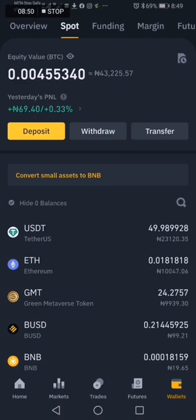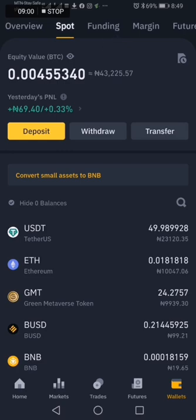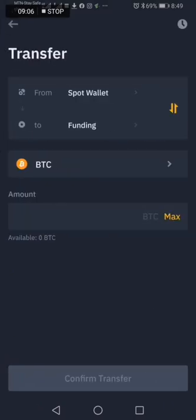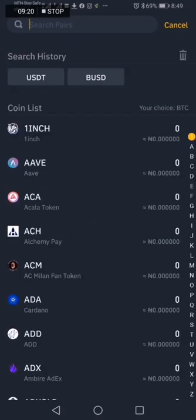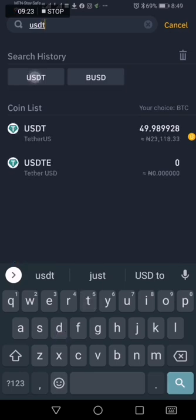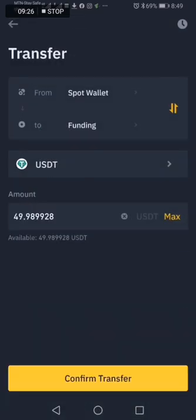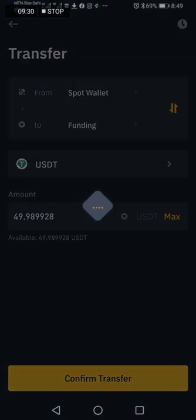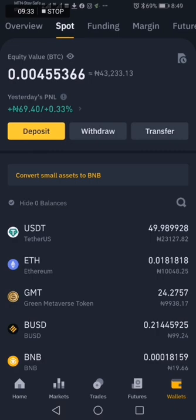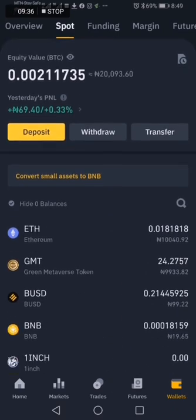The next thing is to transfer it to your Funding Wallet from Spot. You see Funding — transfer from Spot to Funding, because that's where you have P2P. Click the Transfer button. You are transferring from Spot to Funding — Funding is where you sell. Search for USDT, change it from BTC to USDT, click Max to send everything to your Funding Wallet, and confirm the transfer.